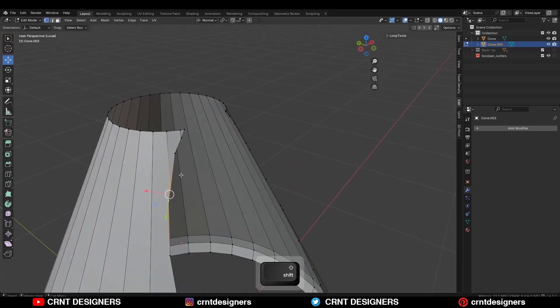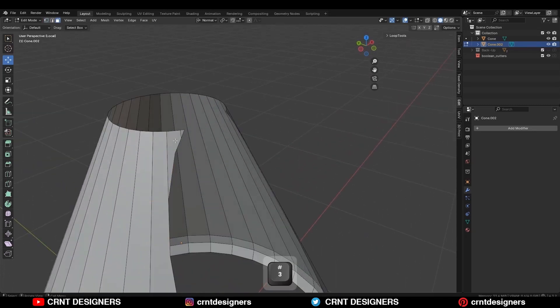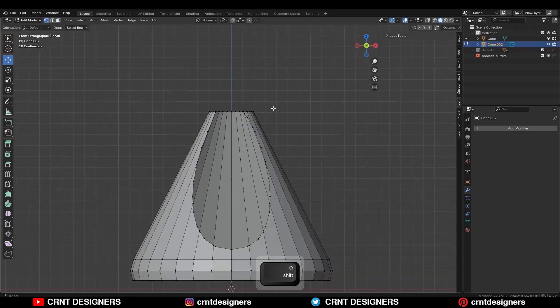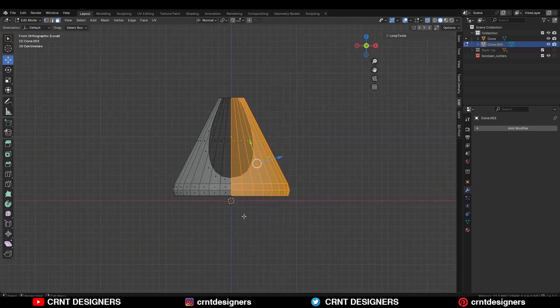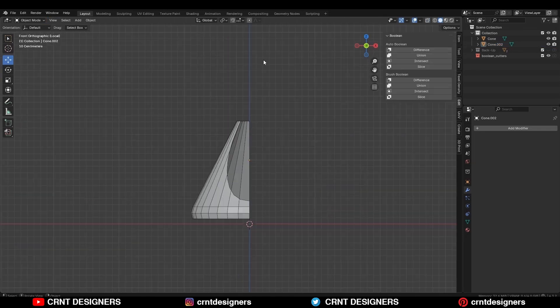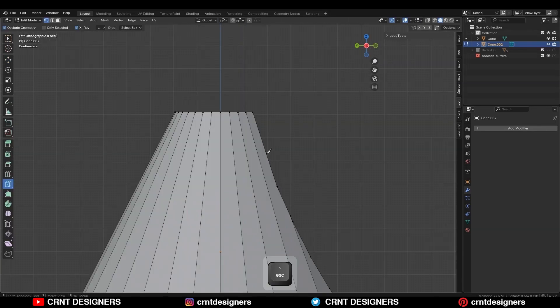Then select these vertices and merge them. Then select these faces and delete them, then go to the front view. Turn on x-ray mode and delete one half of the model. Now use the knife tool and create this kind of curved cut.